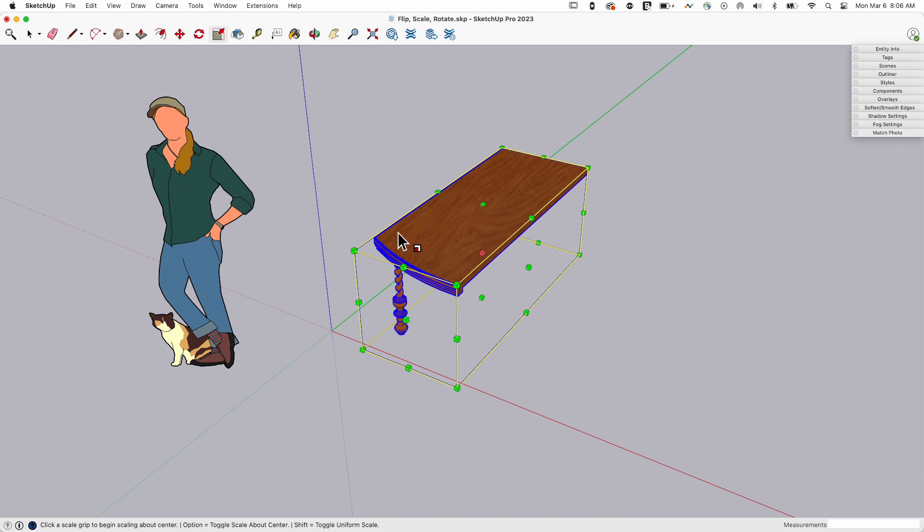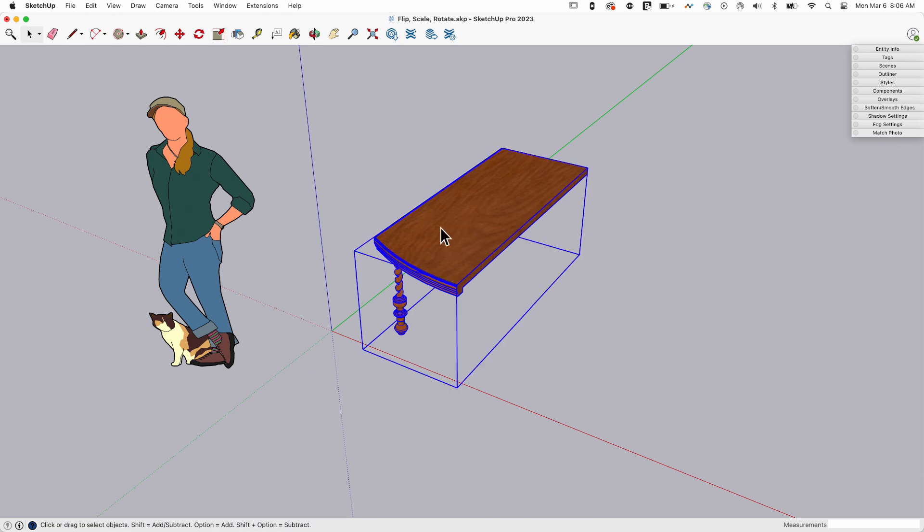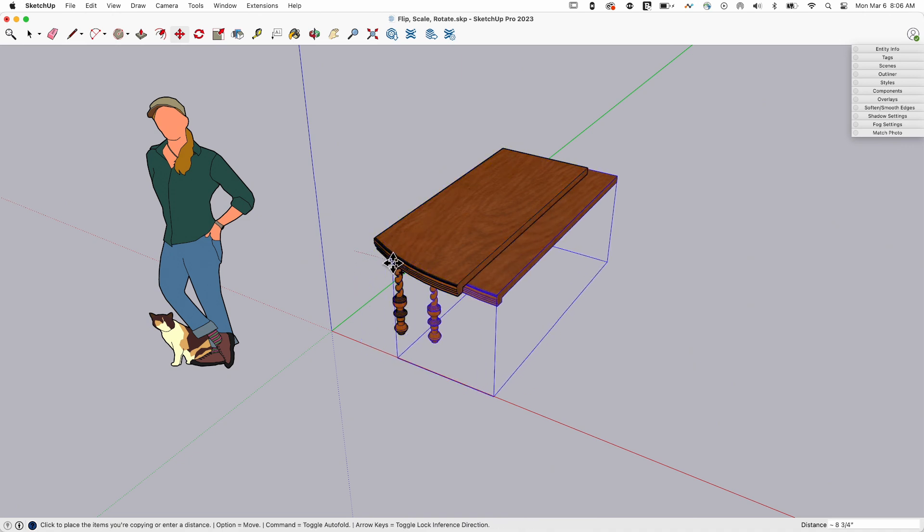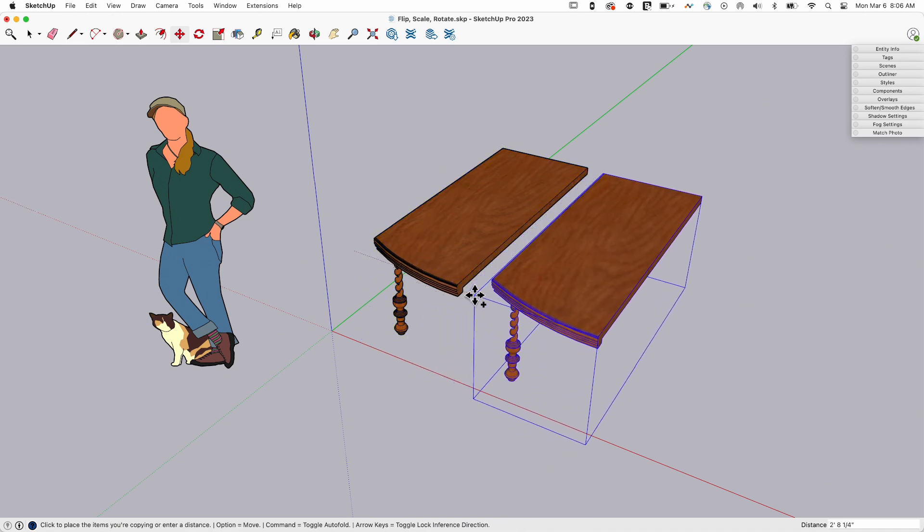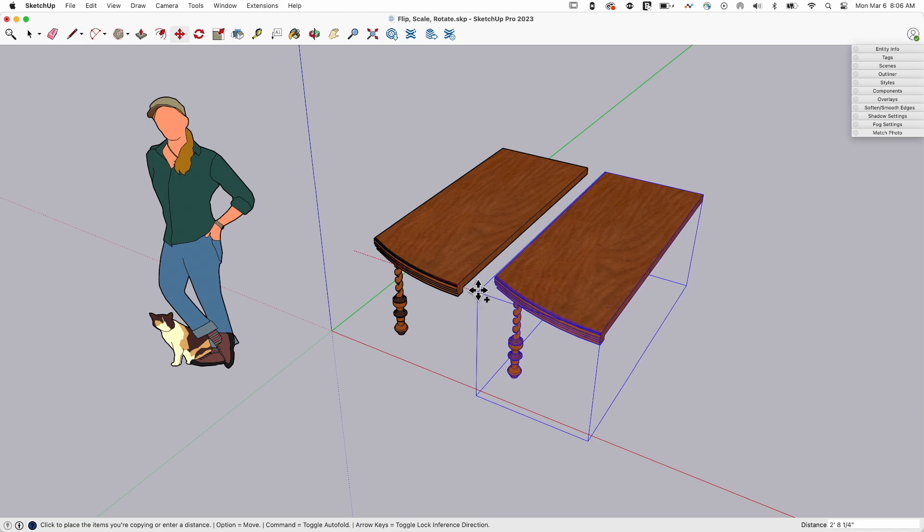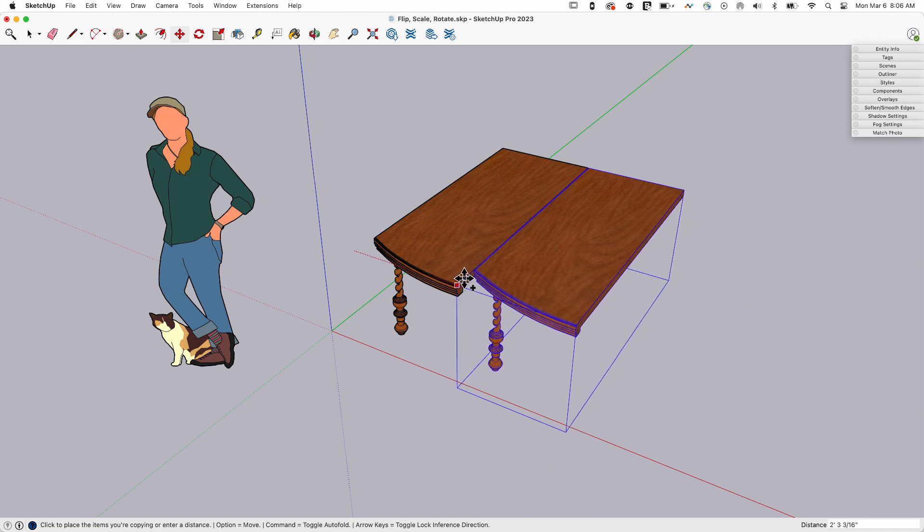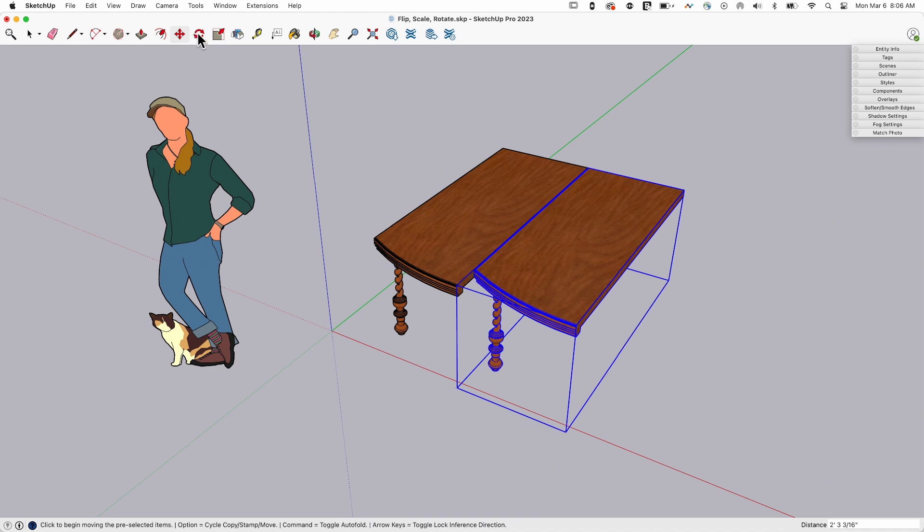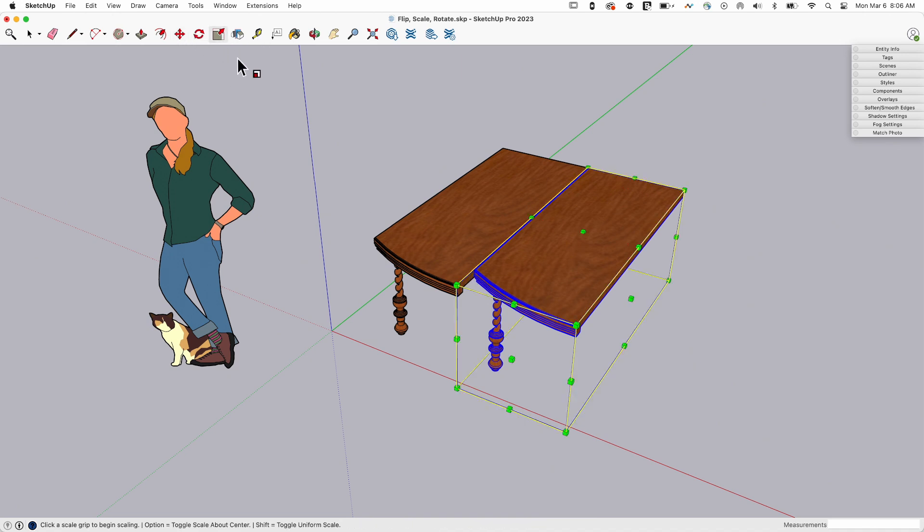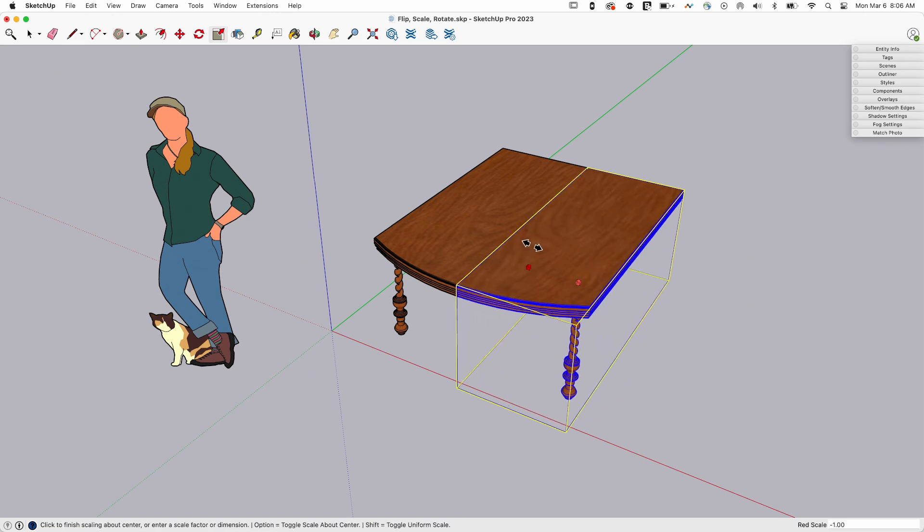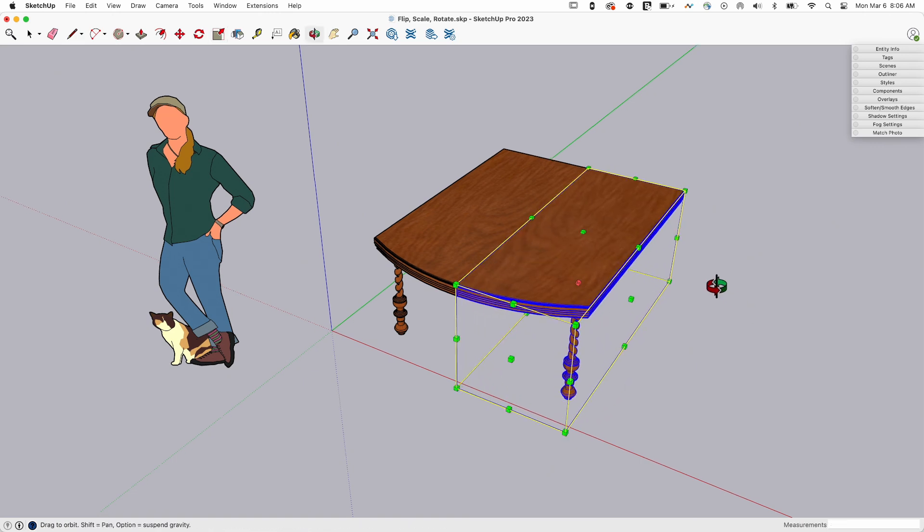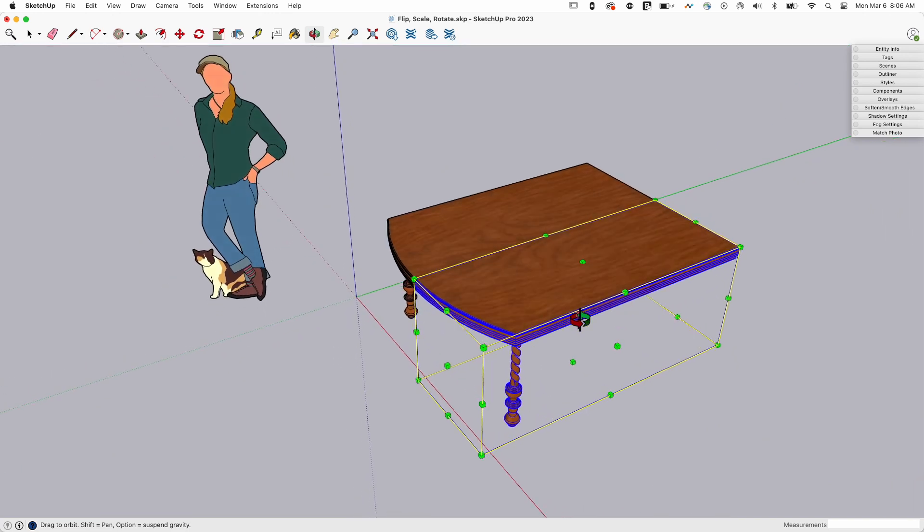So if I wanted to mirror this basically along this face, what I'd have to do is select it, hit move, I'm going to hit my modifier key there to make a copy, shift to scale on the axis, and bring it right up to the other edge. Now I can grab scale, and I can hit the modifier key to scale about center, flip it over to negative one, and I have half a table.